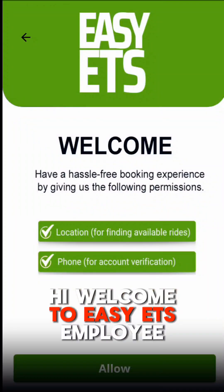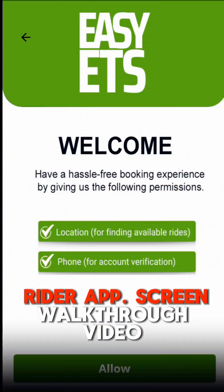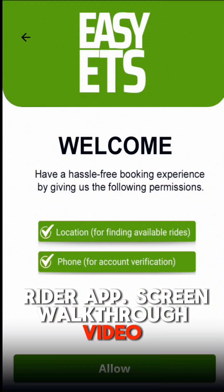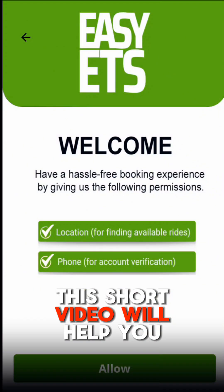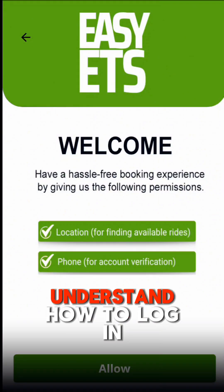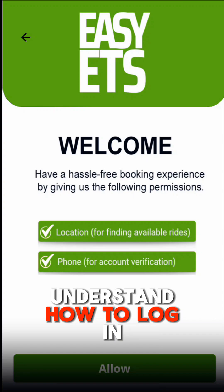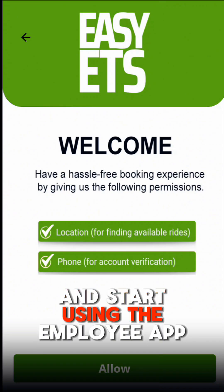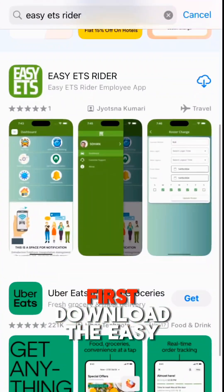Hi, welcome to Easy ETS Employer Rider app screen walkthrough video. This short video will help you understand how to log in and start using the employee app.